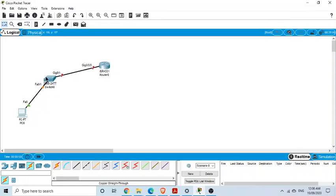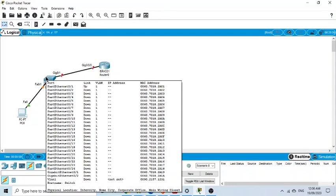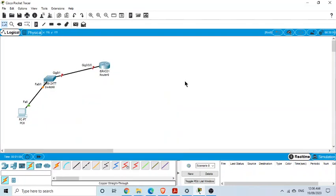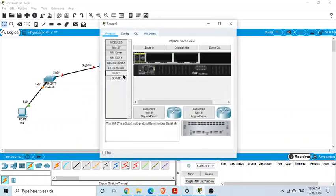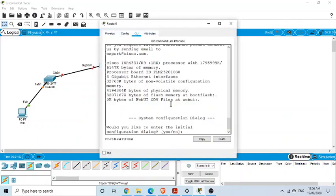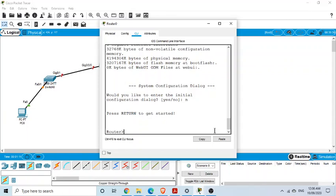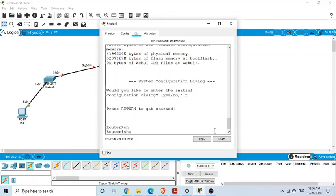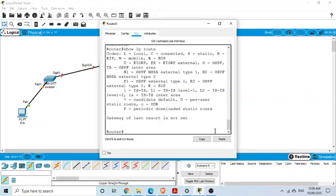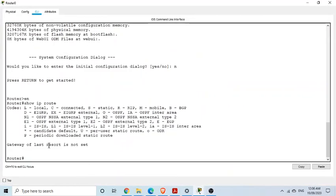Now, if we go to the IOS of this router by saying no for initial configuration, we are in user mode, then we go to privilege mode. If we say show IP route, we have nothing in the routing table. Just these codes which indicate what means what, but we don't have anything here in the routing table.